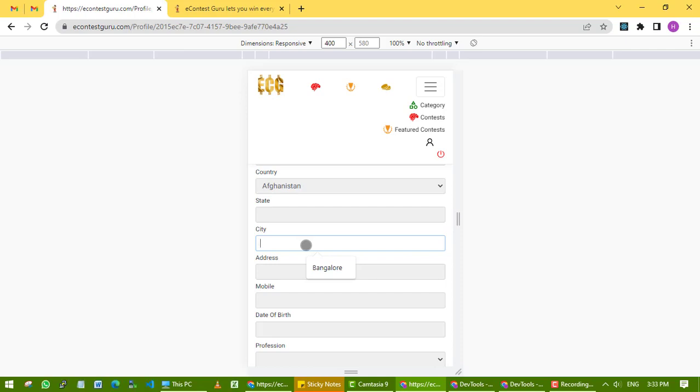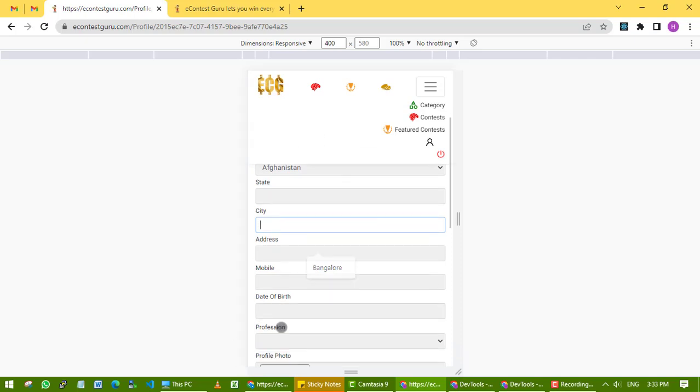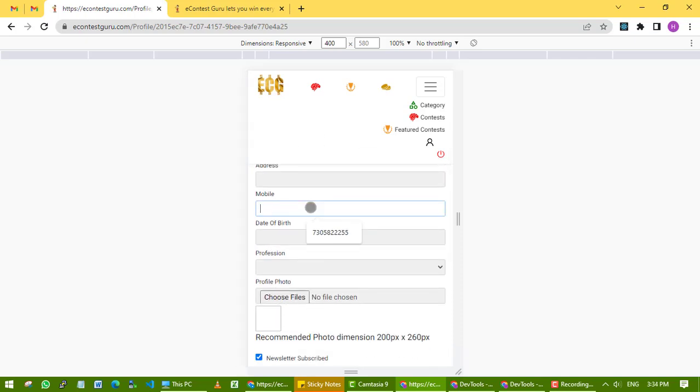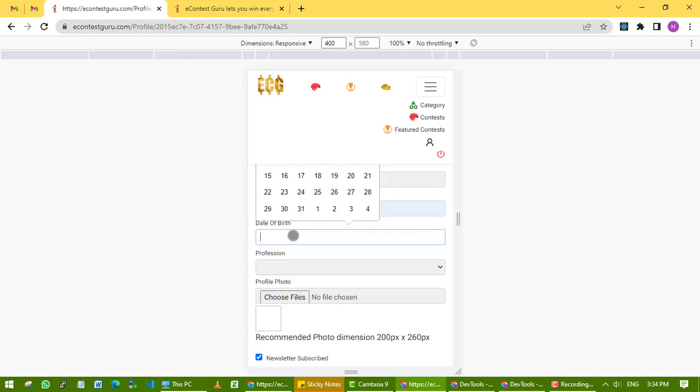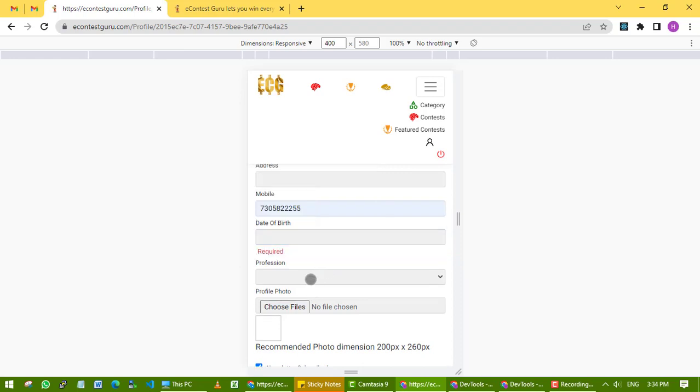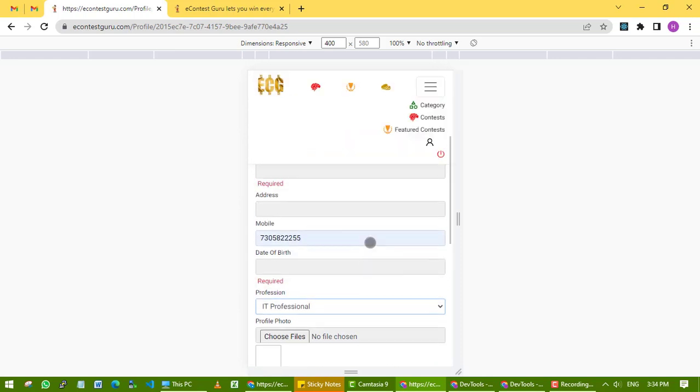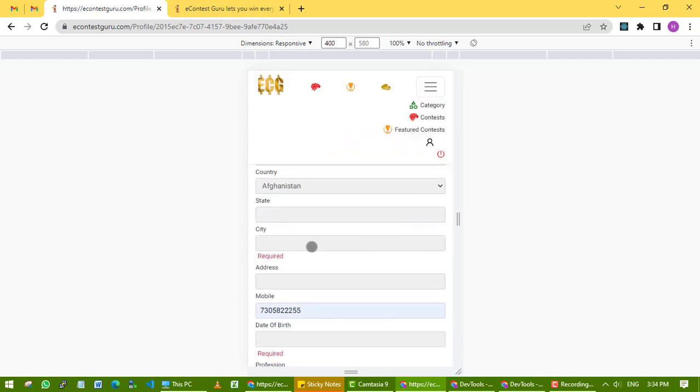Your address is important because if you win any contest, your gifts will be dispatched to the address mentioned in your profile. Mobile is also important because we will confirm your address and mobile number before dispatching gifts. Please fill up the correct address and mobile number, and make sure all fields are filled up.